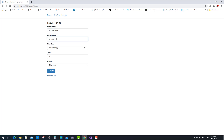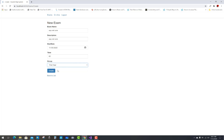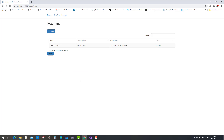As the teacher, create a new exam. The exam name is ASP.NET Core, description is added, and the start date is today's date. The time is one hour and the group is now set to First Year class. The time is entered as hours — enter 1, 2, 3 — to set the duration.